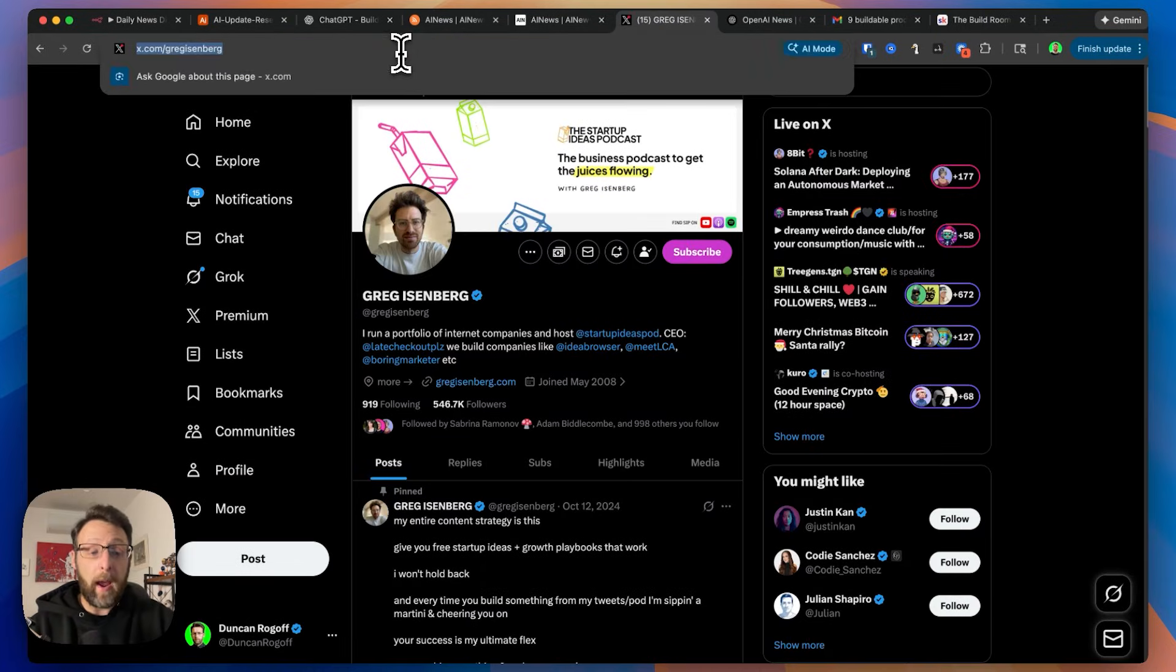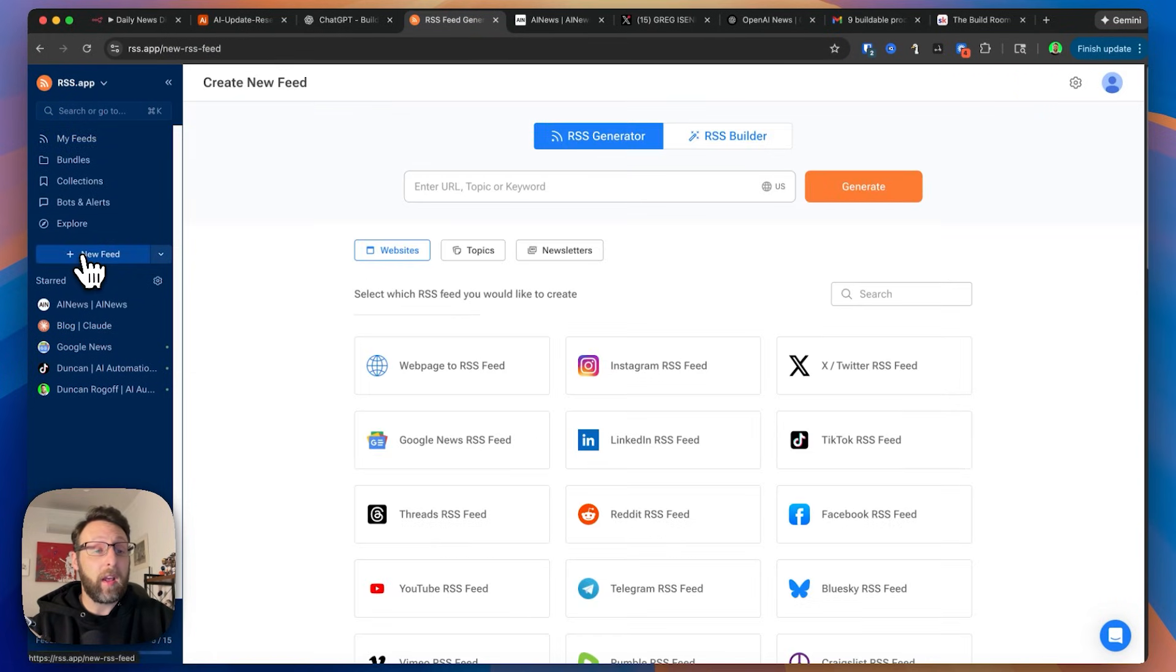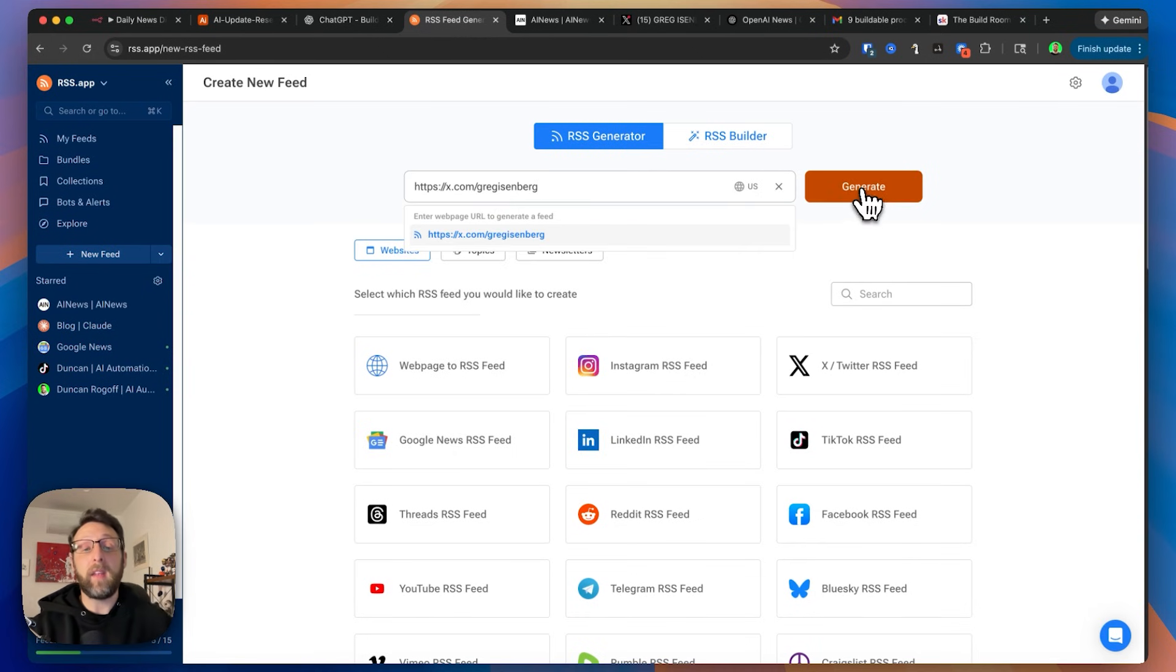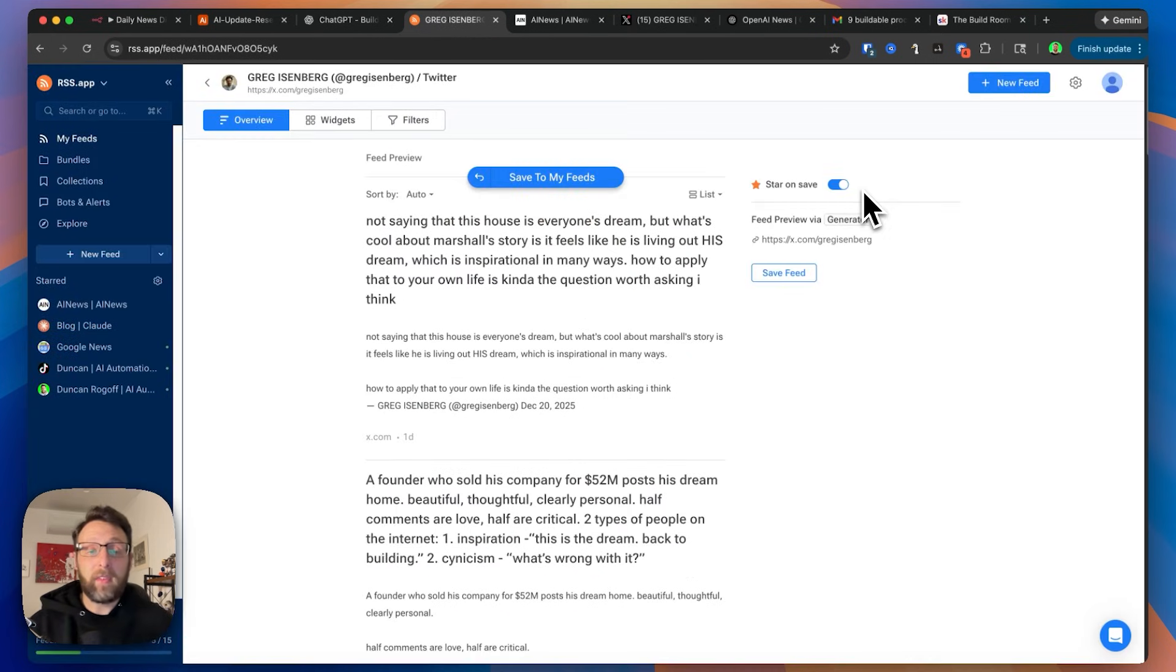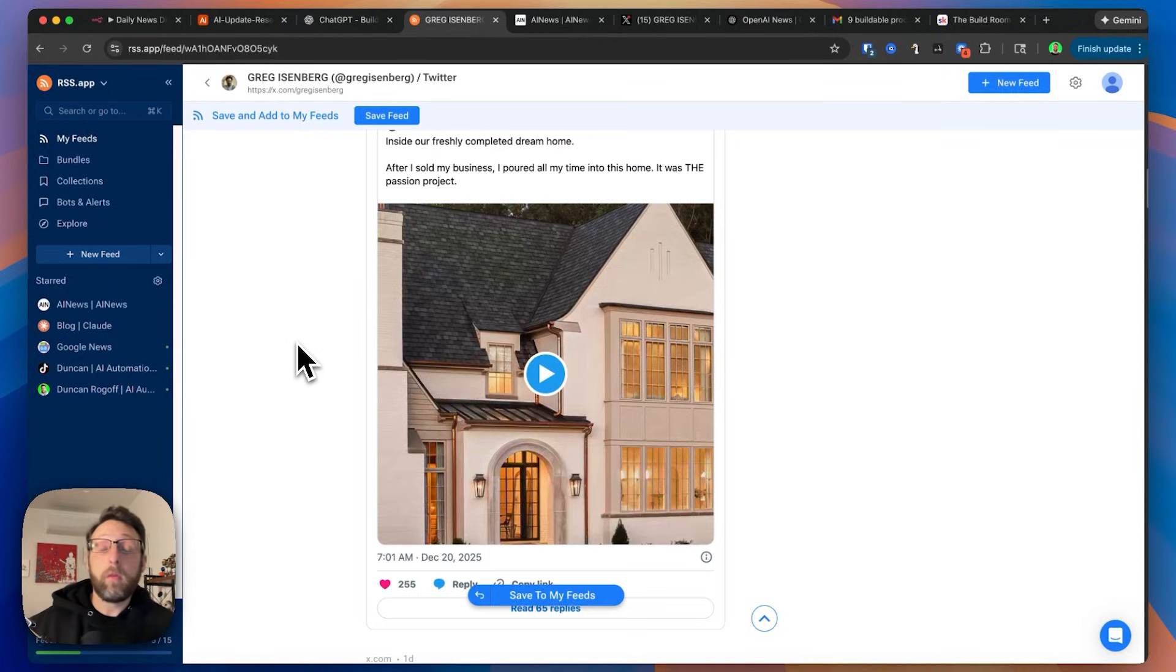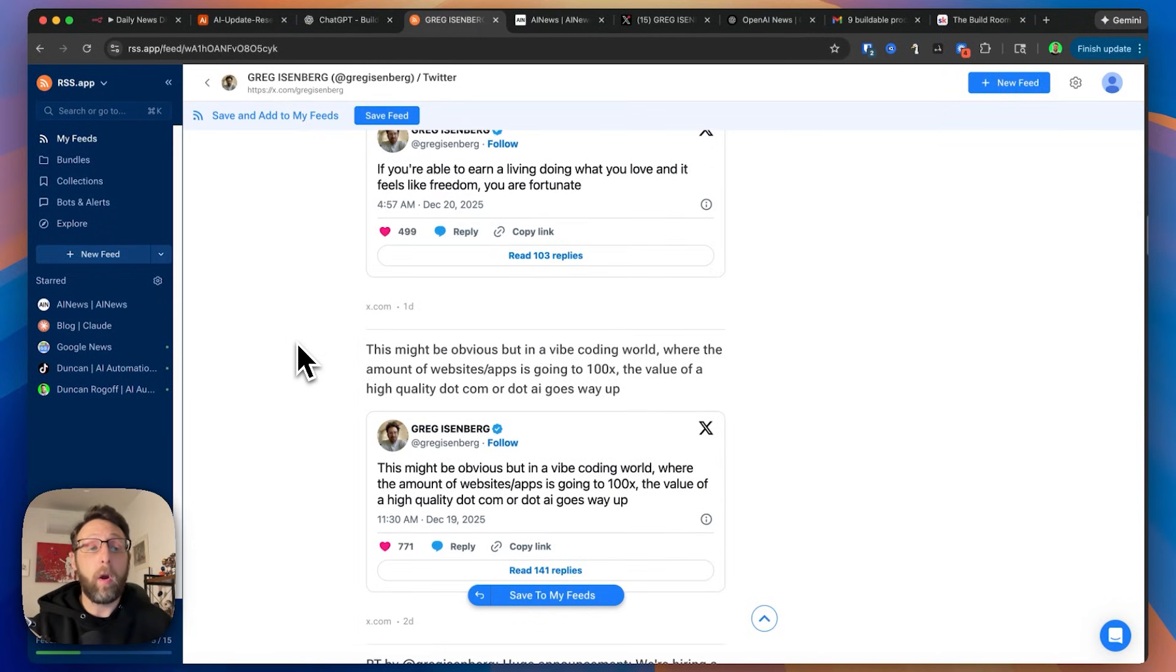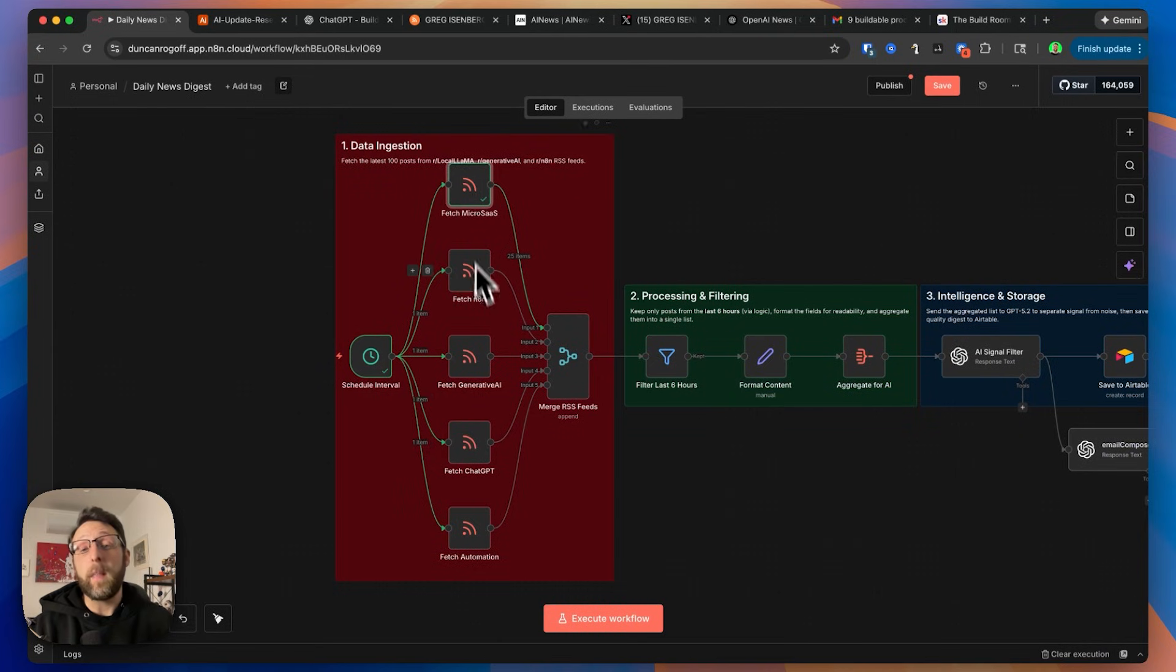You can do the same thing with Twitter. If we want to use Greg Eisenberg Twitter, you can copy this, come over to RSS.app, click new feed, paste this in here, click generate. And in a couple seconds, we have all of Greg's posts all ready to go. So if we want to track certain users or certain creators, we can create our own feed from this. And again, update the node inside of N8N.